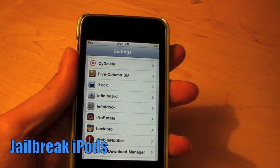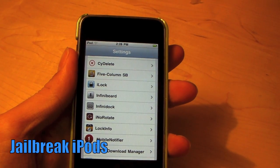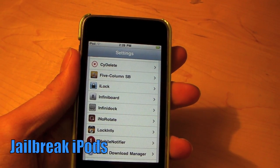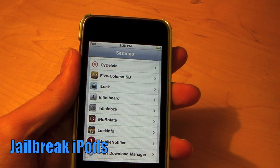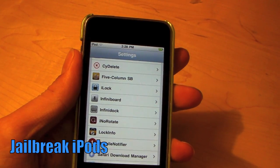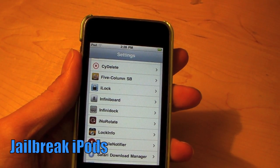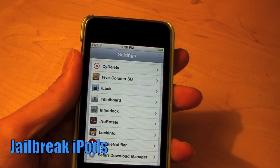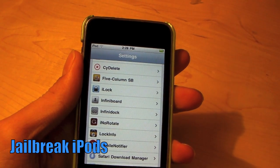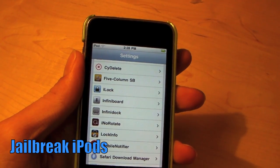Today I am going to show you my top 10 Cydia tweaks. These are in order, so number 10 won't be too important, but still useful, and number 1, 2, and 3 will be really useful. All links and info will be in the description.